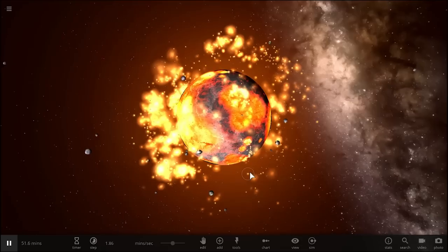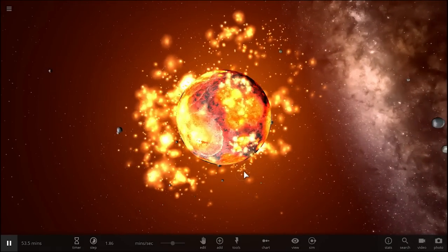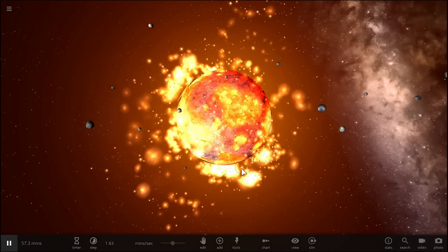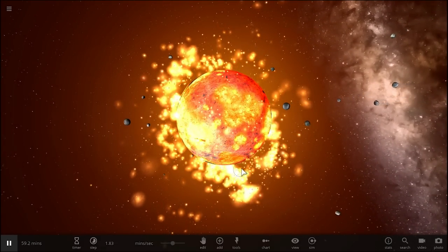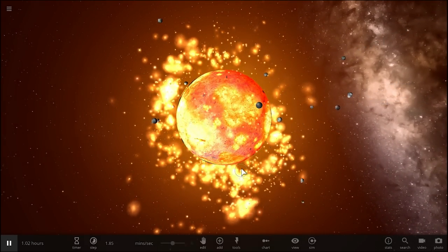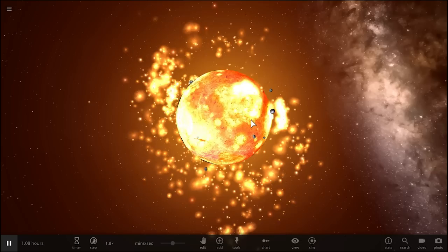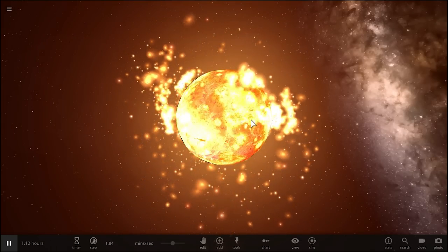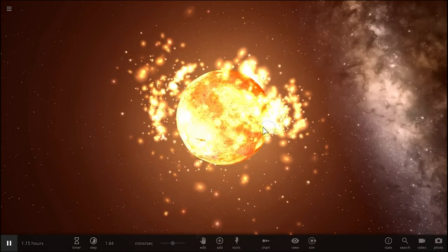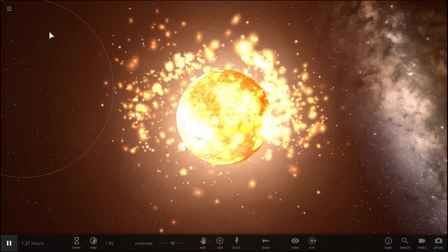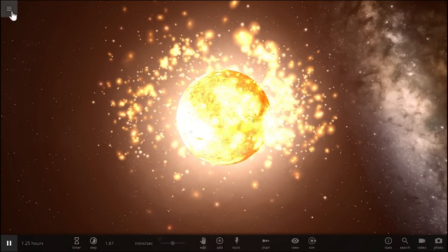Now this is not Earth, this is just one of these simulations from Universe Sandbox that has the Moon being bombarded by hundreds and hundreds of asteroids. This is something that you would expect to happen to Earth as well. Let's see if it actually does happen.